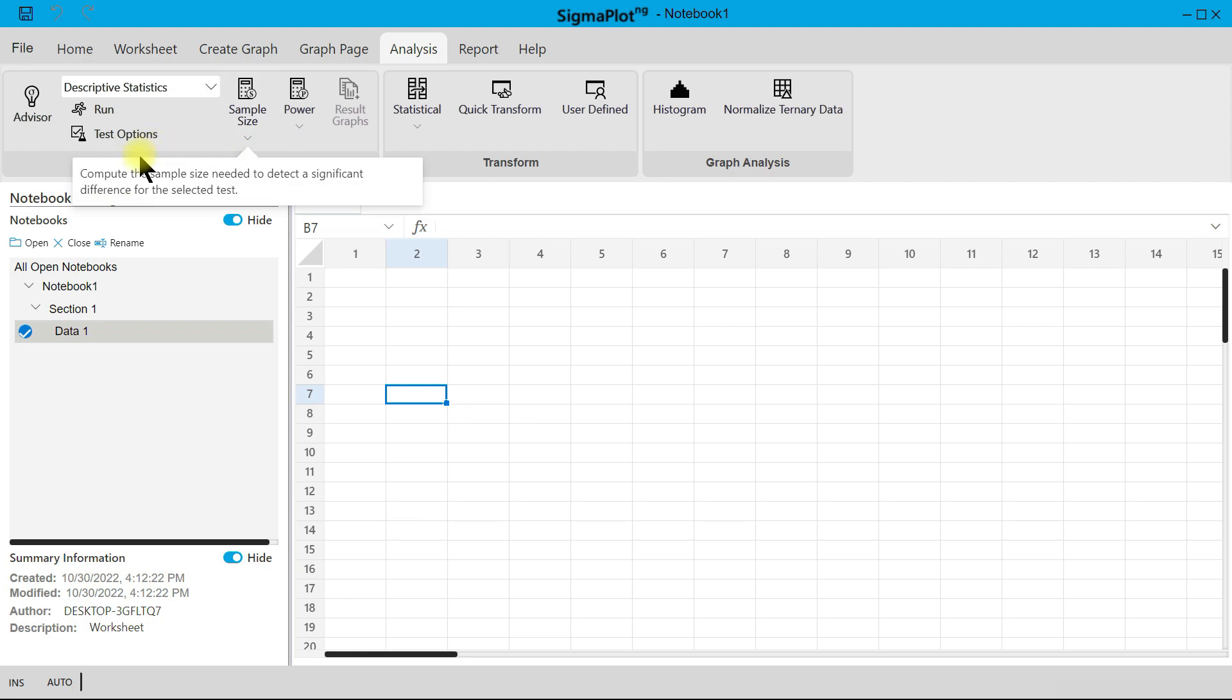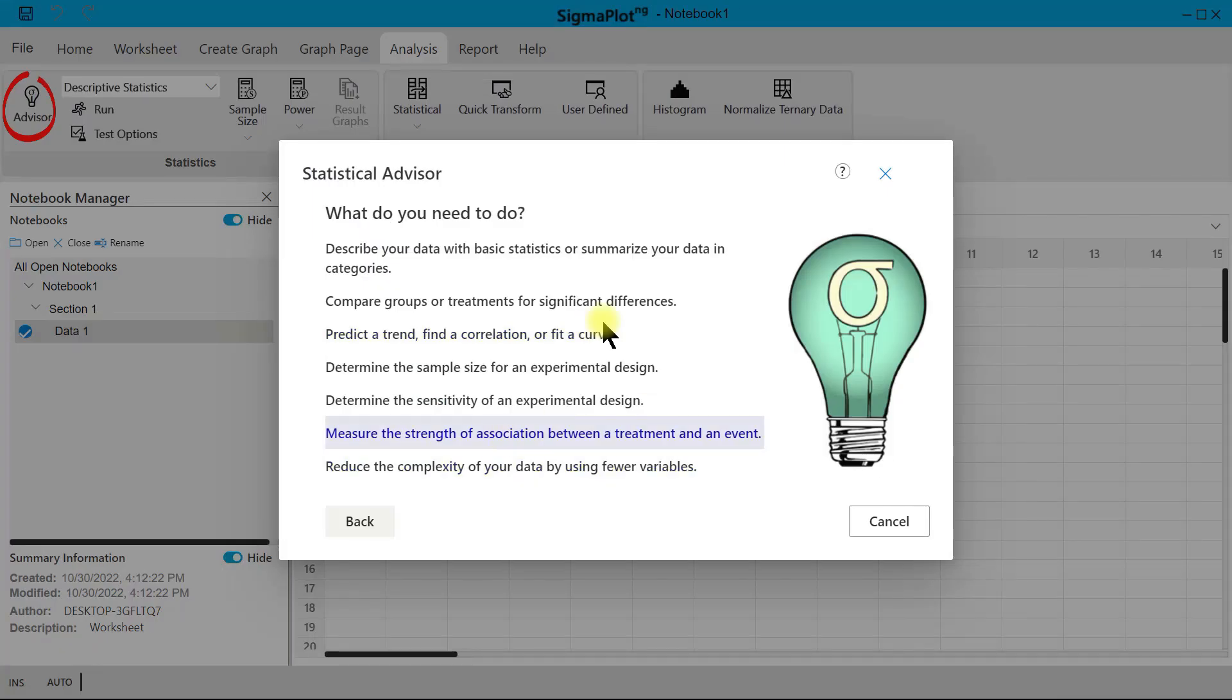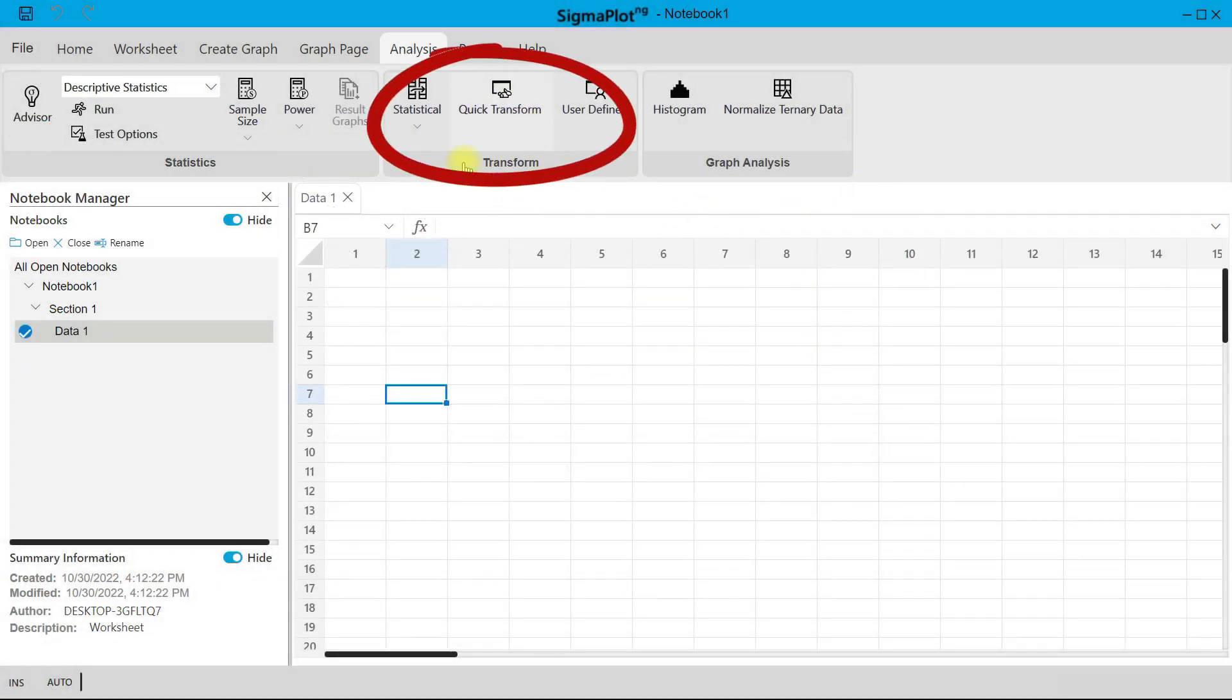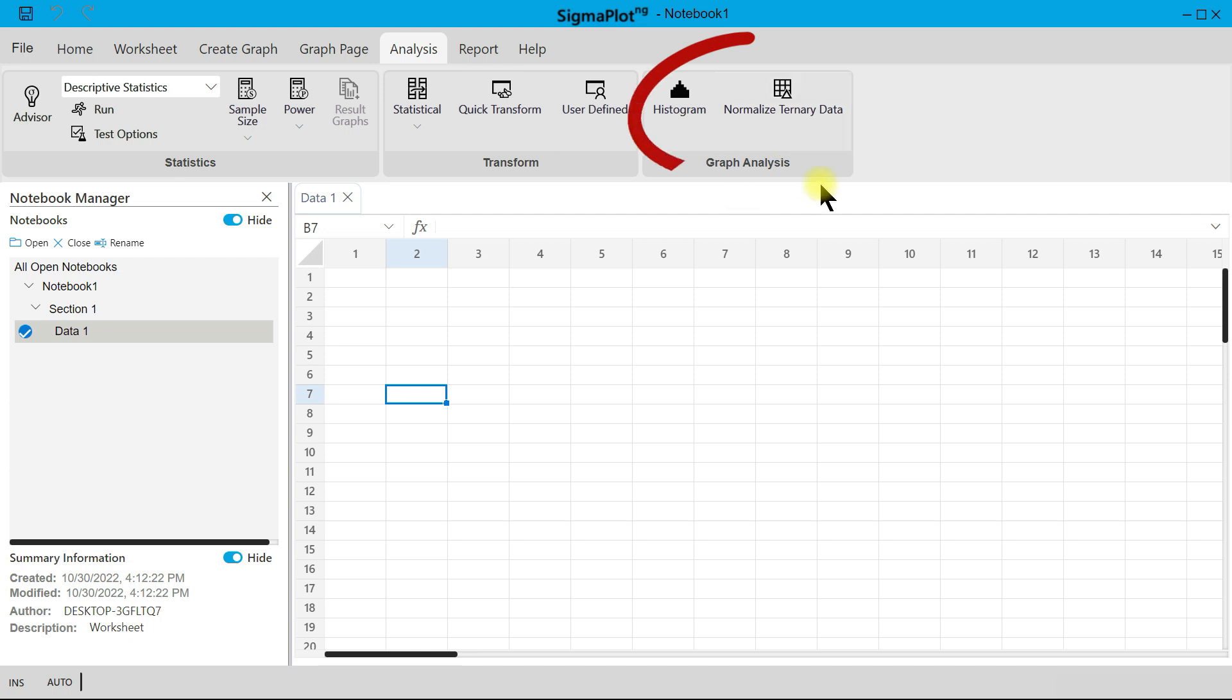And then there is the Stat Advisor that can help you even determine what you are doing and how to analyze your data. Then you can also transform your data. You have more tools under statistical graphical analysis like Histogram and Normalized Ternary Data.